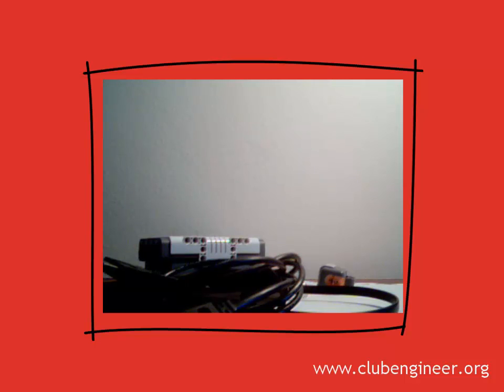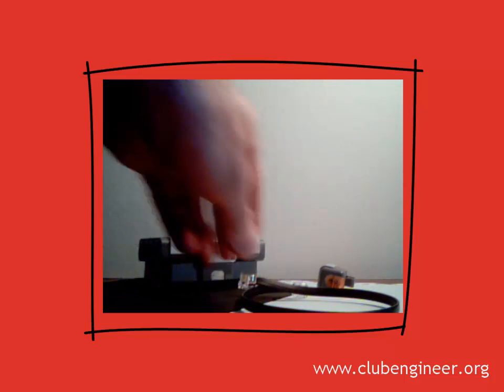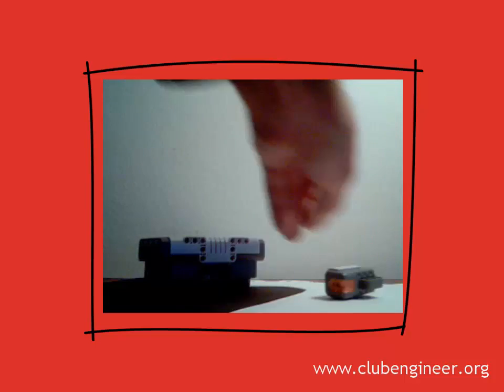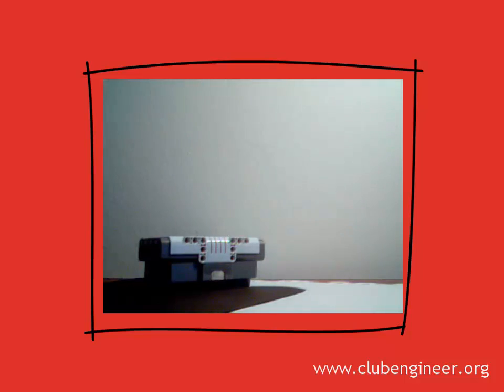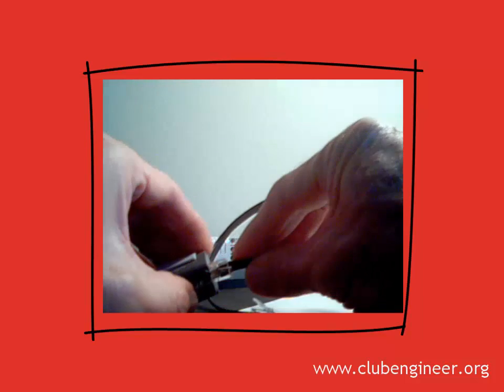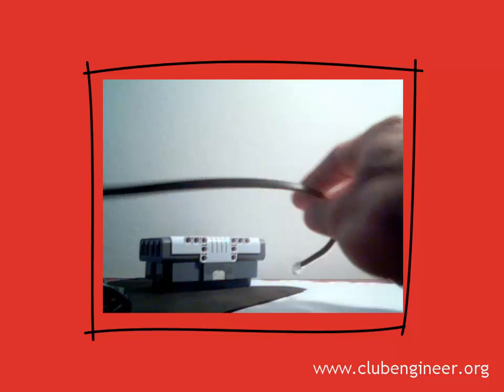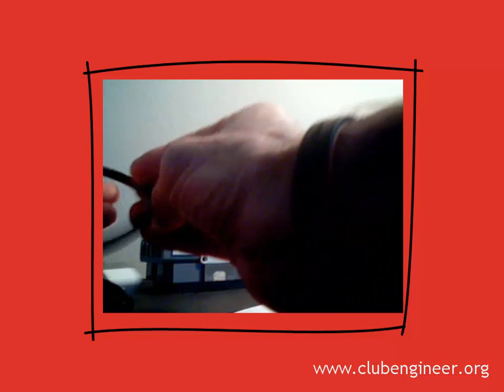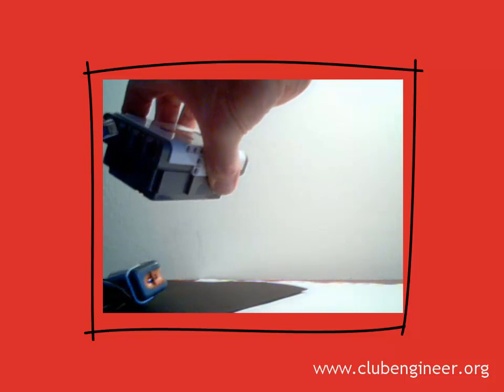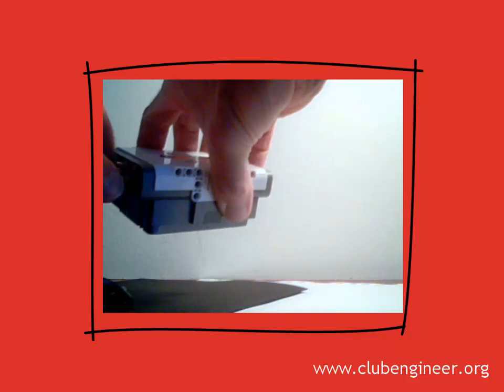Now we're going to assemble the pieces. Take the NXT cable, plug it into the light sensor. The light sensor plugged into the NXT brick. I'm going to use port 3.